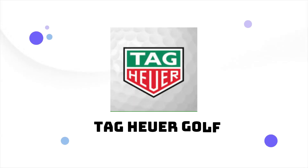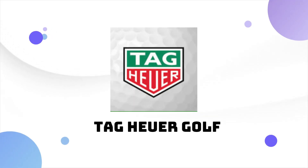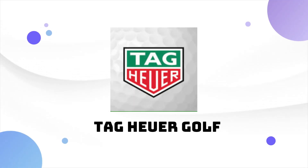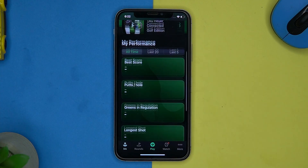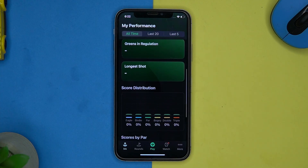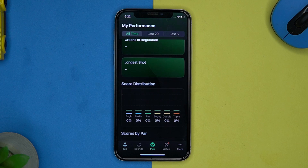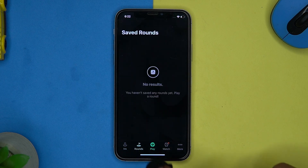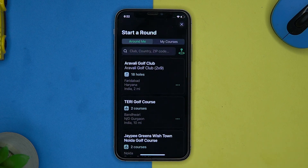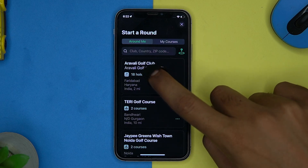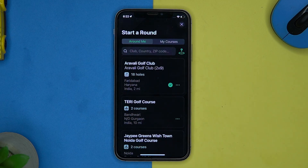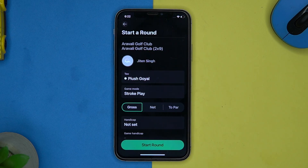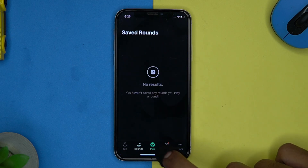If you like it, check out the link in the description box. Next one is Tag Heuer Golf. Here you can see your performance, and from here you can see the saved rounds. You can select the course to play golf nearby your location and pair your watch.